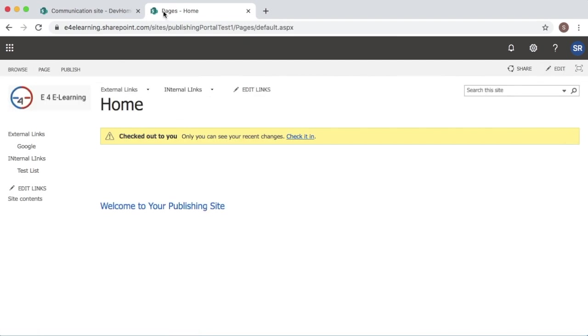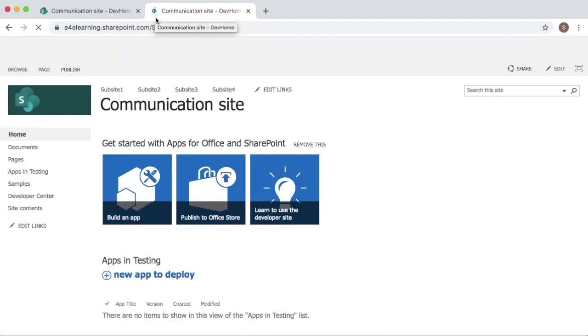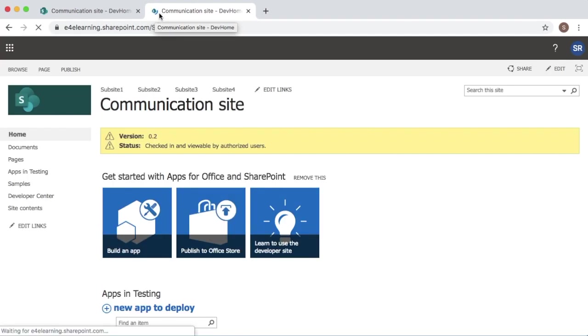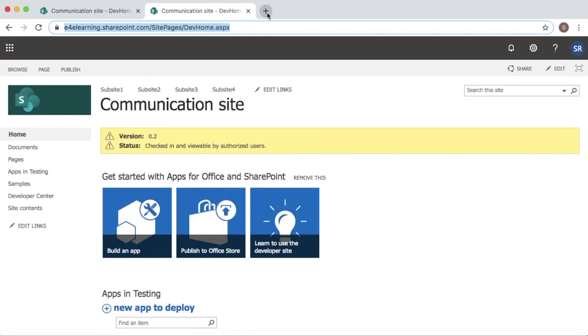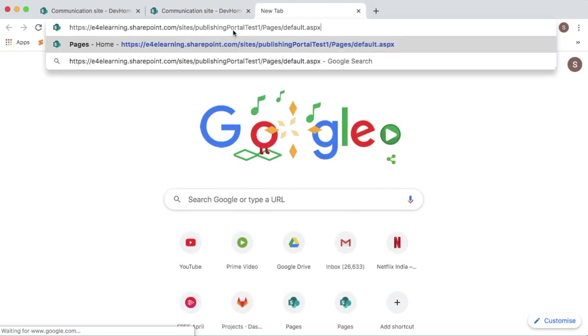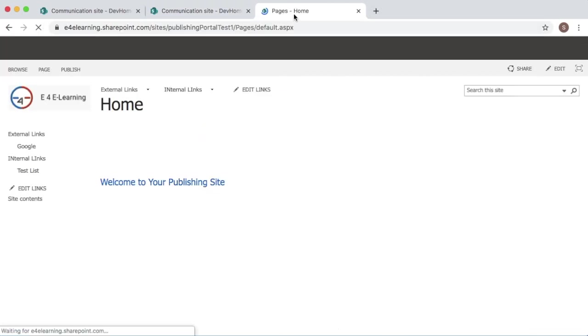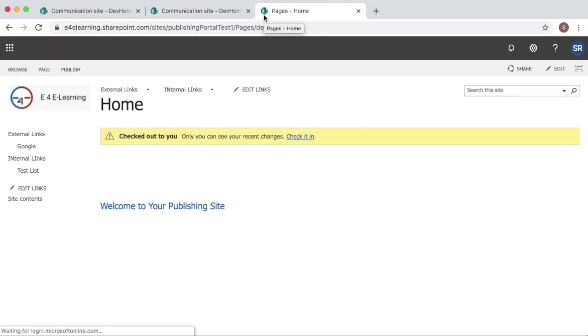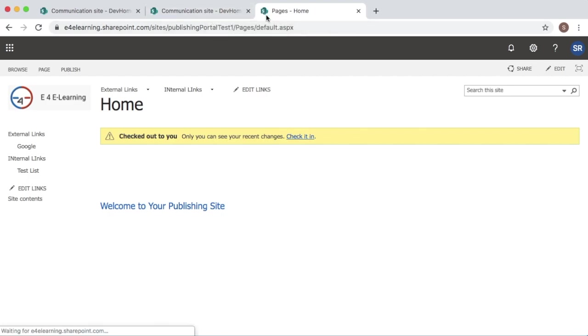Here you can observe it should automatically redirect after 5 seconds. You can see here automatically it is redirecting to communication site. So now whenever user comes to this page automatically it will redirect users to my communication site after 5 seconds.